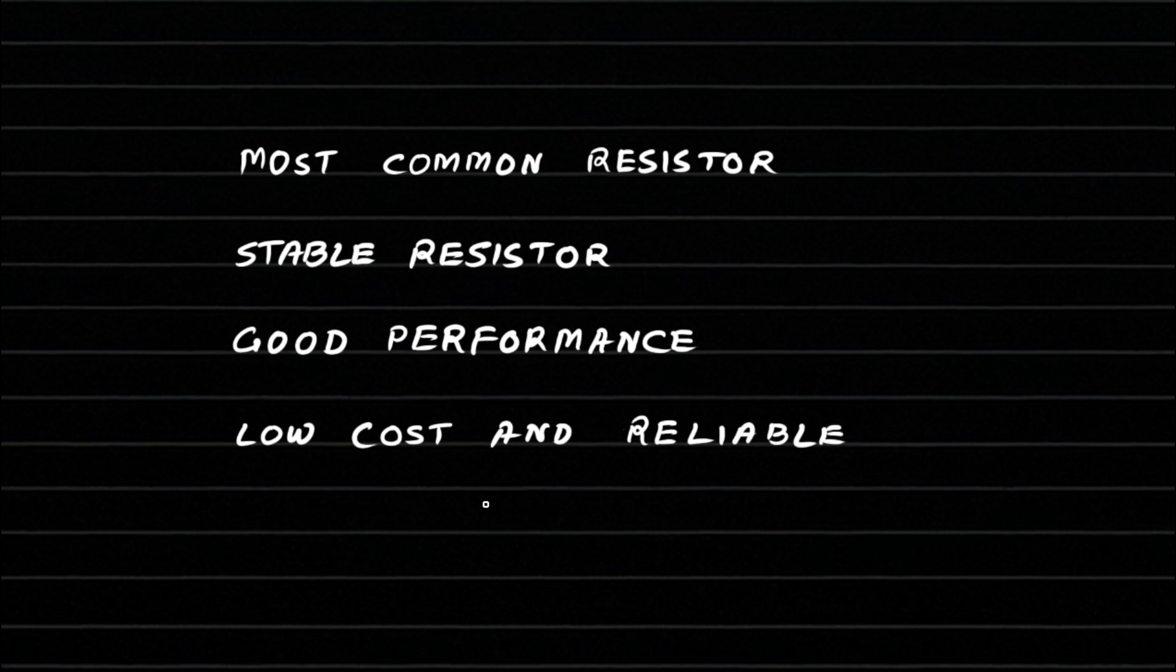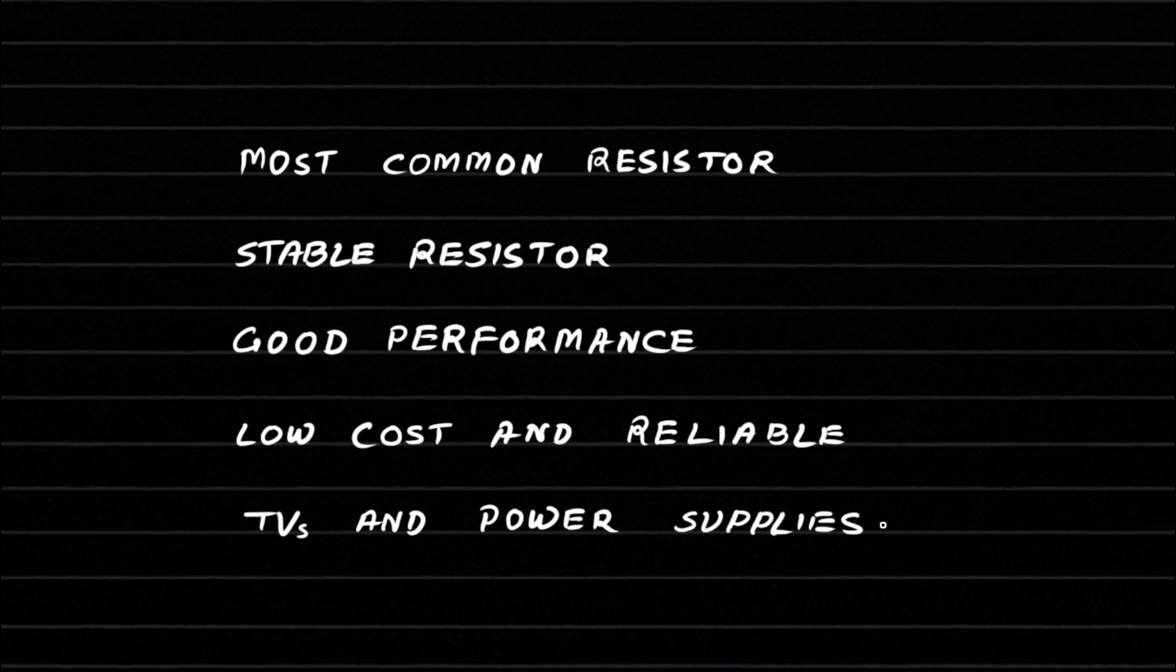It is used in amplifiers, televisions, power supplies, and almost every electronic gadget around us.